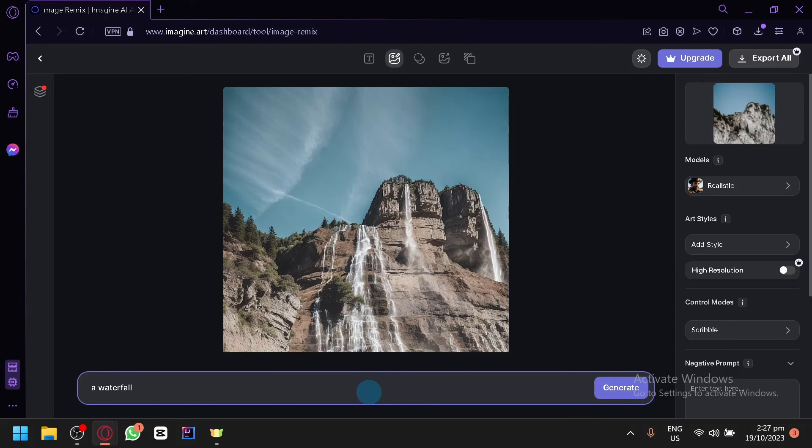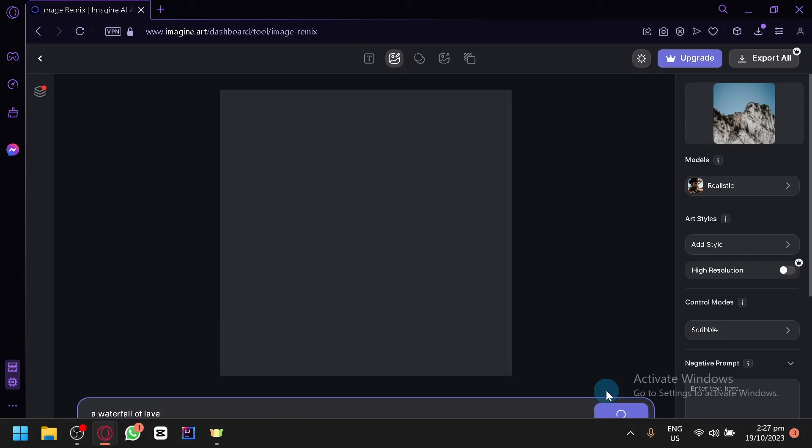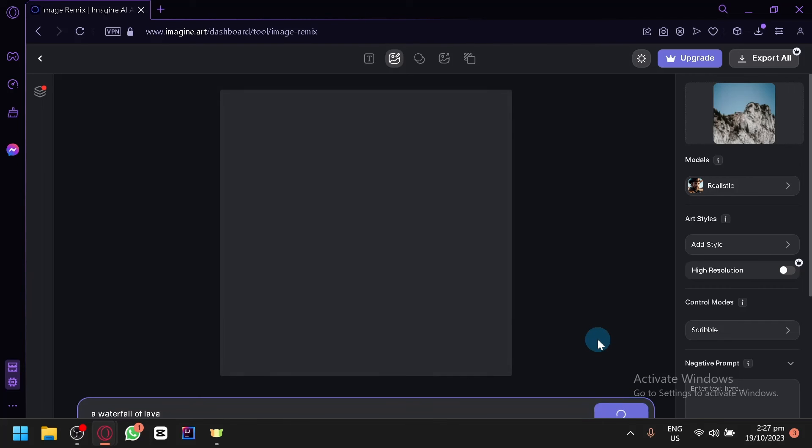We could change it to a waterfall of lava or something like that. And if you want to download your image you can simply click on download right here. Let's generate our output this time. Let's see the output that we will be able to produce.